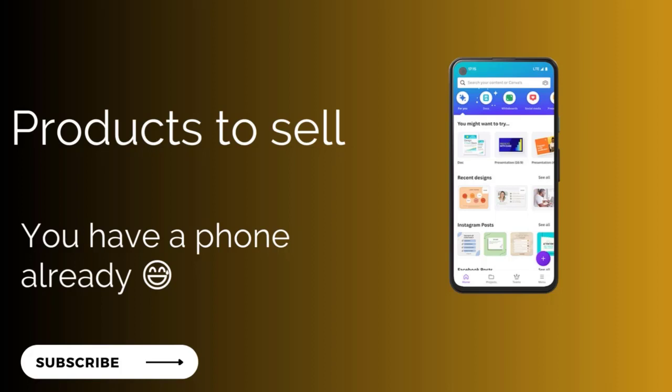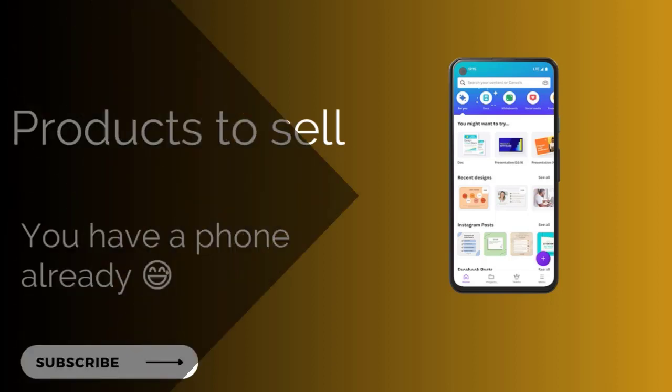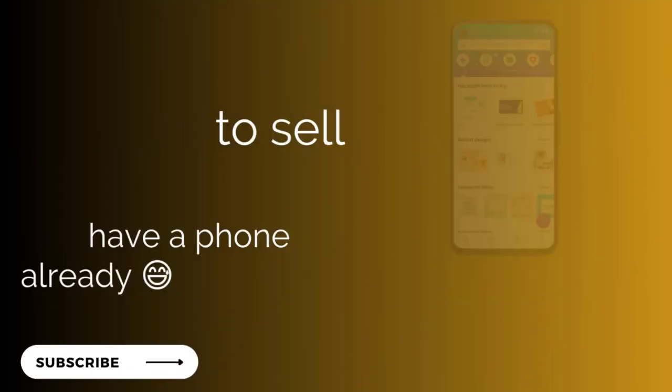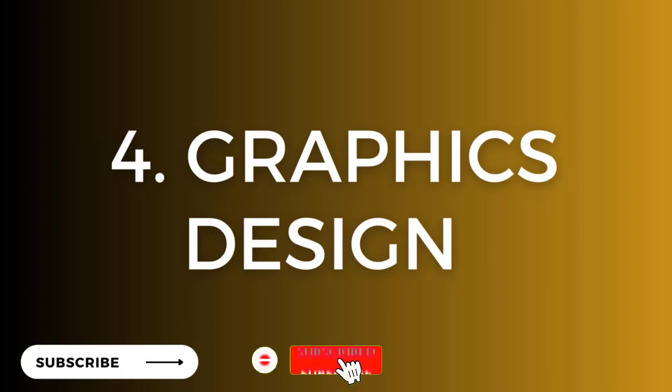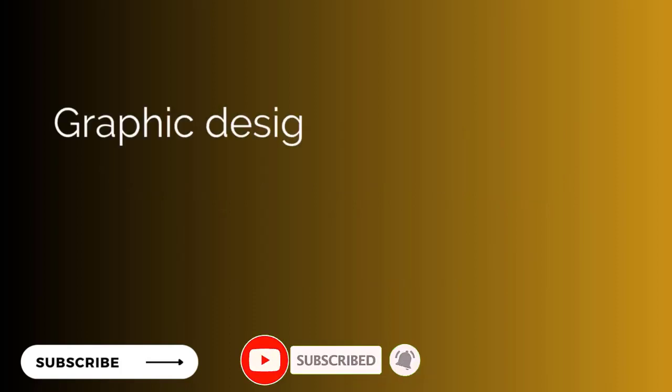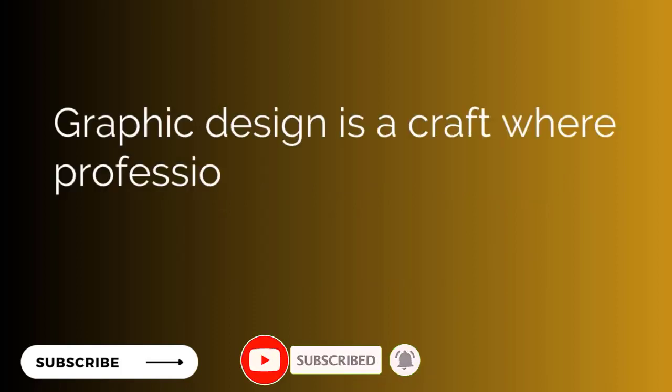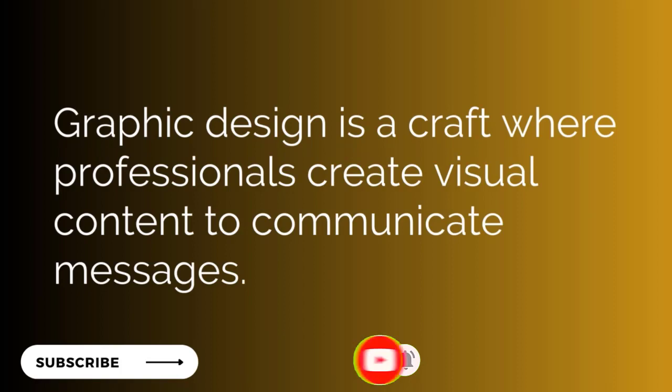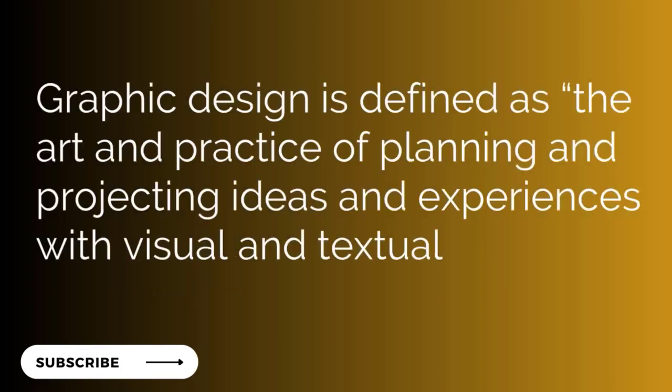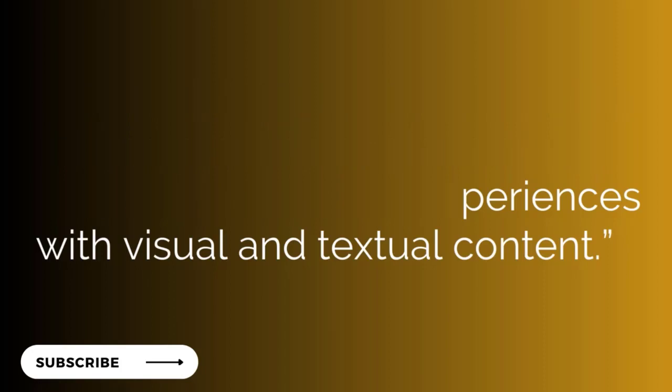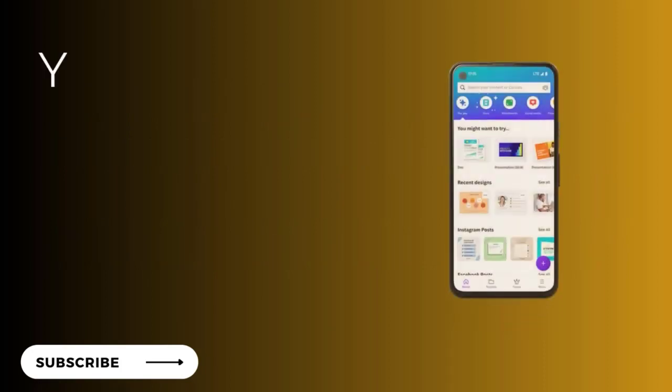The last, number five, is graphics design. Graphics design is a craft where professionals create visual content to communicate messages. It's the act of creating content to communicate whatever you want to communicate—maybe a logo. A logo is something I have in my mind, but you as a graphics designer will create it and get it done for me. It is the art and practice of planning and projecting ideas and experiences, making them visible with visual and textual content.